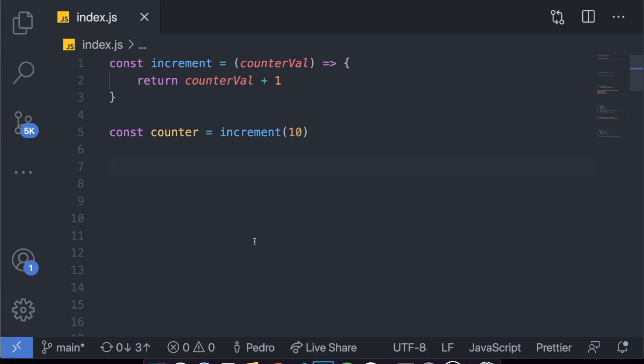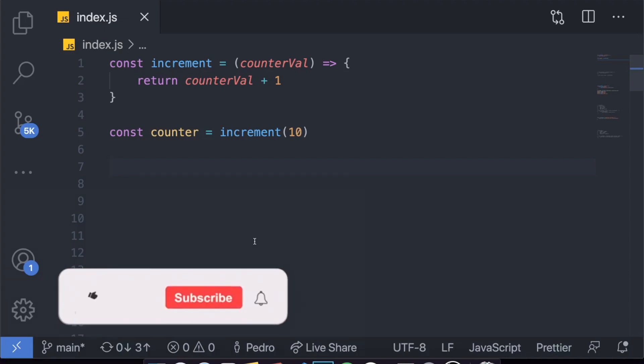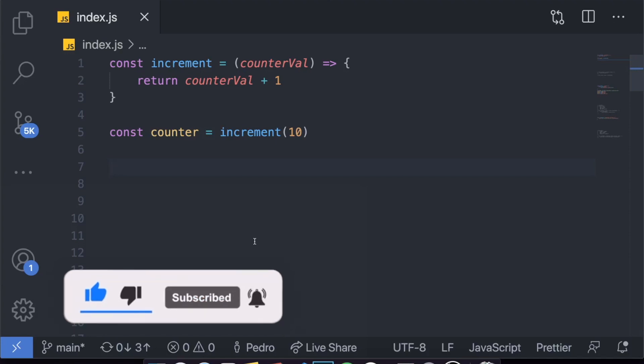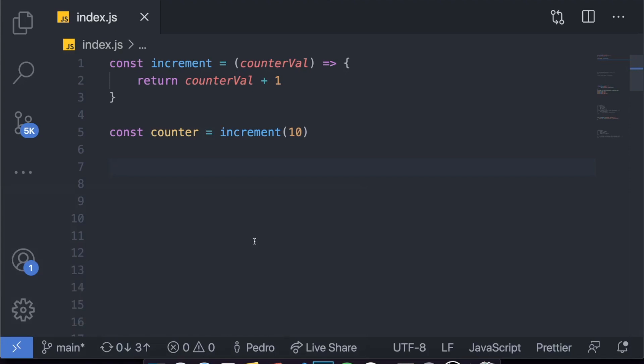Hey guys, how's it going? I'm back here with another video and today I decided to make a kind of crash course, a beginner's tutorial. I'm going to deal with a bunch of really important stuff which is going to prepare you guys if you're interested in learning TypeScript, if you already have the knowledge of JavaScript.